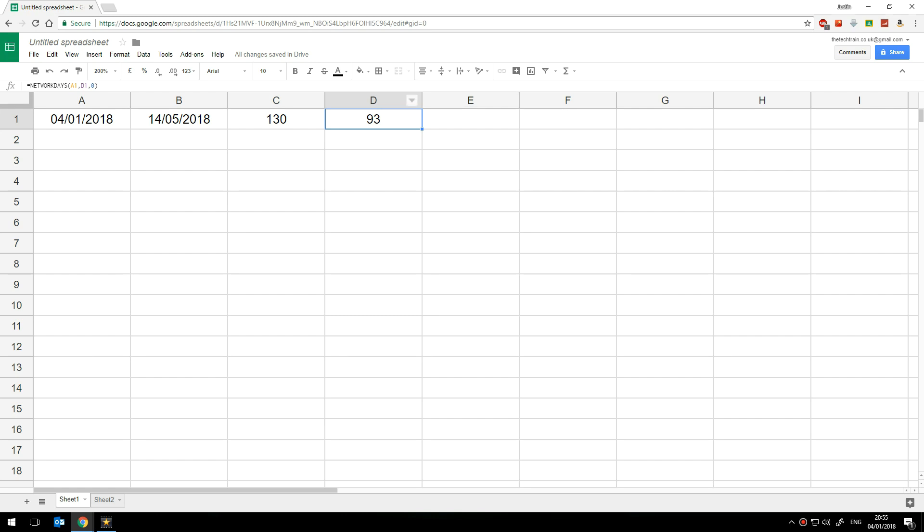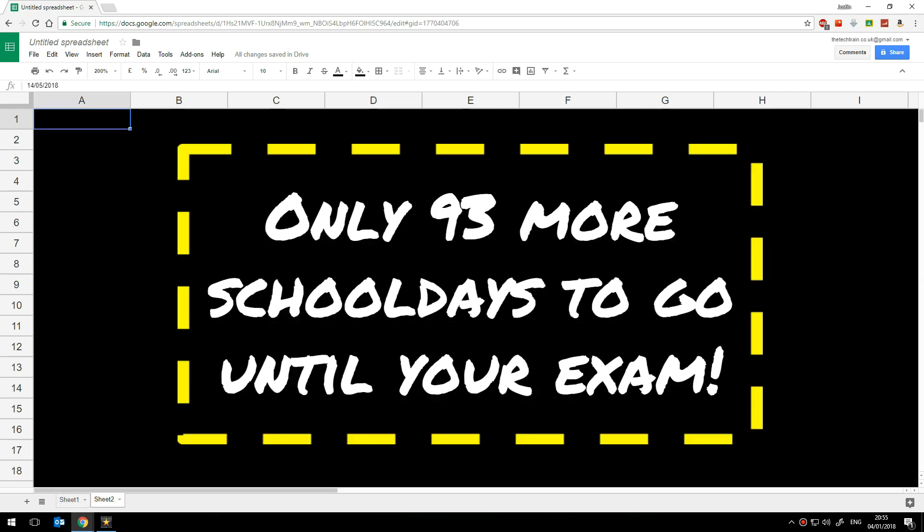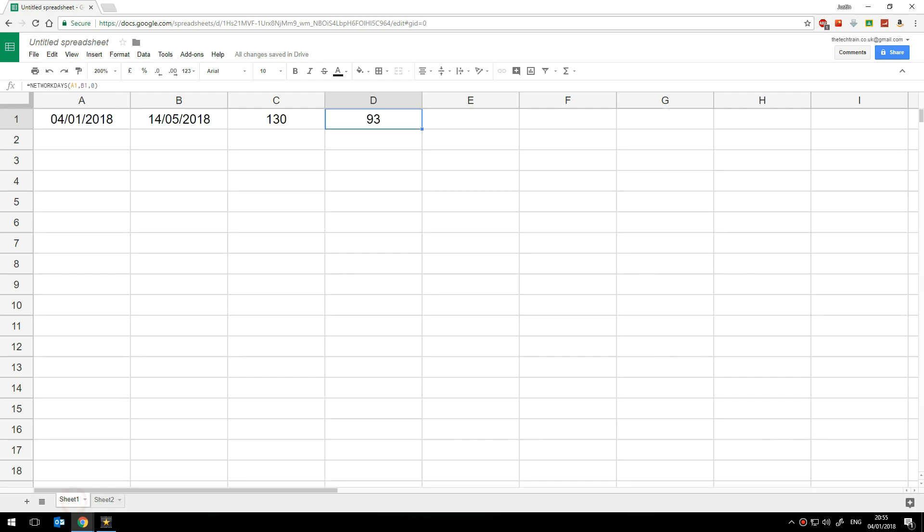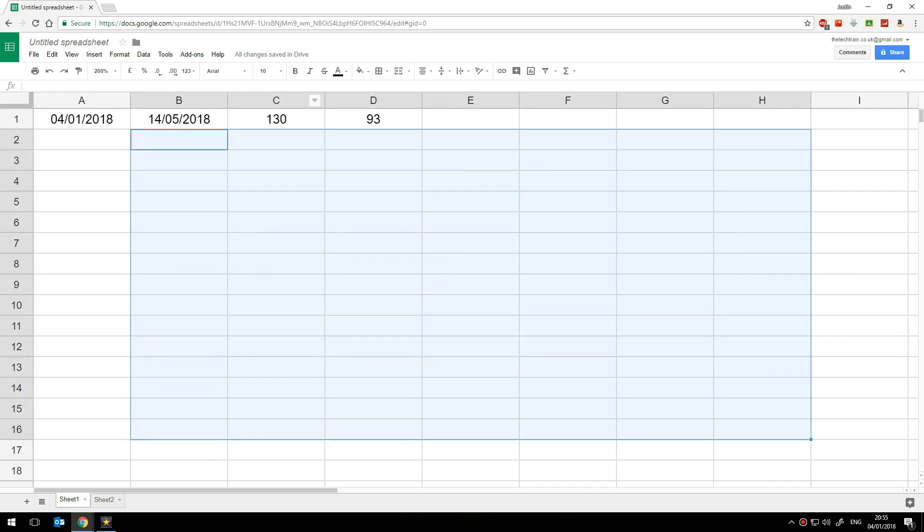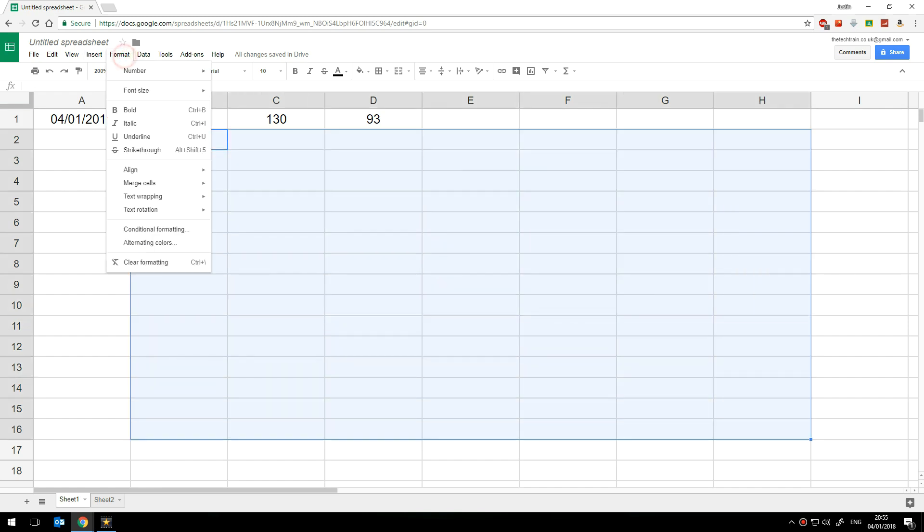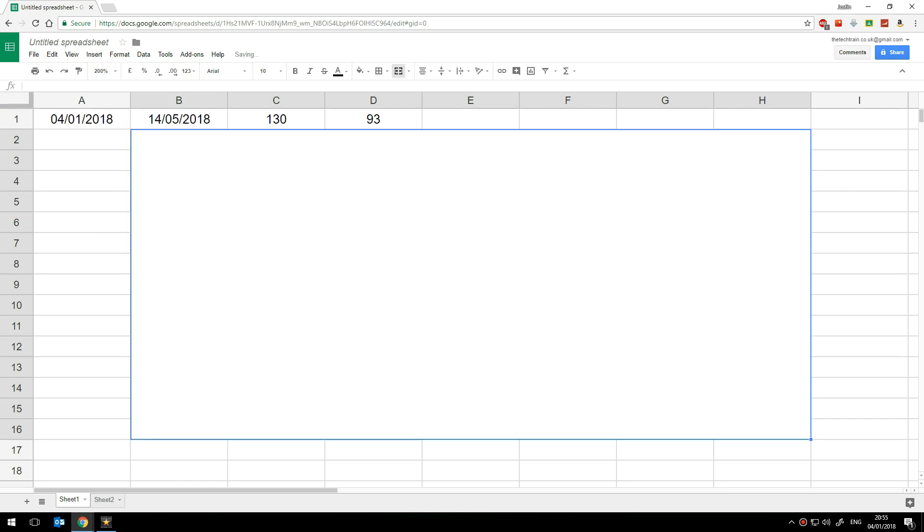Now once we have that number there it's quite easy to create that big display that we had in the example earlier like this. All I'm going to do is grab a whole bunch of cells there and then I'm going to merge them by going to format merge cells and merge all. Inside this cell I'm going to put a formula so now type equals and I'm going to start off with some text.